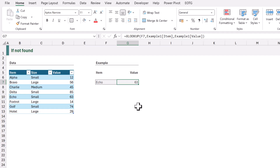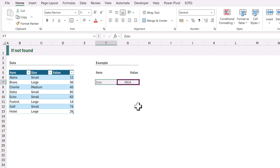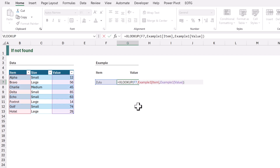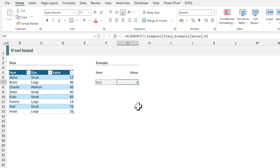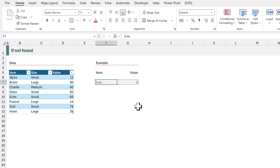Now let's look at some examples and see how we can take this function even further. We've seen what happens if the lookup value exists in the lookup array, but what if it doesn't? Here we're looking up echo and it's returning 63. If we change echo to Zulu, Zulu doesn't exist in our table so XLOOKUP returns the hash NA error. We can edit our formula and use the if not found argument — I'm going to enter 0. That means if our value isn't found it won't return the hash NA error; instead it will return 0. So if it finds a match it returns that value, but if not, it returns 0.